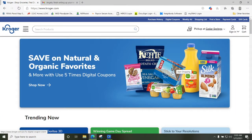Hi everyone, this is Angela here with the Center for Accessible Living. Today we are going to talk about how you can do a ClickList order from Kroger, where you can either have your groceries delivered or go and pick them up at Kroger without having to go inside.